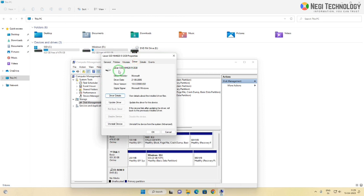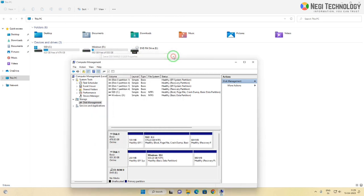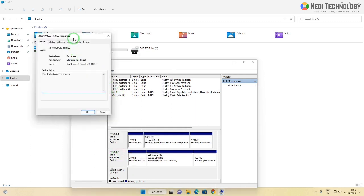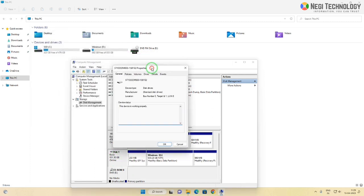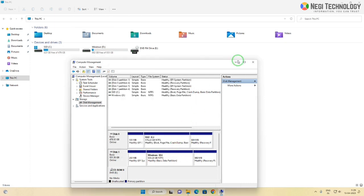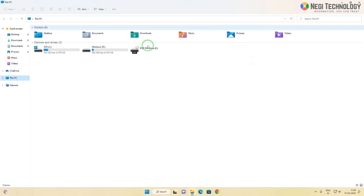Here you can see, this is my Lexar SSD which is 500GB, and this is my 1TB hard disk drive. Please watch the full video for the perfect solution.